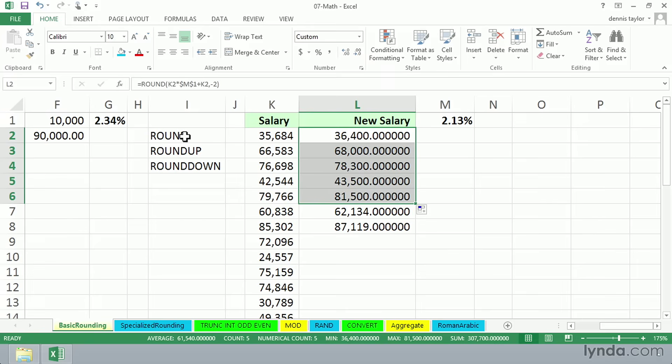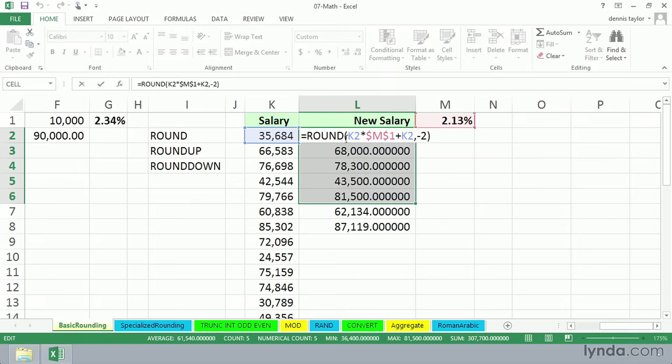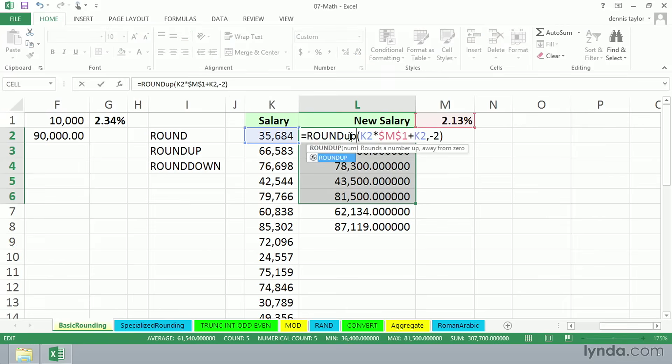And so a variation on round is a function called roundup. So as I press F2 here to edit, I'll use roundup. Now this is going to take us upward to the next hundred, even if we're $99.99 away.